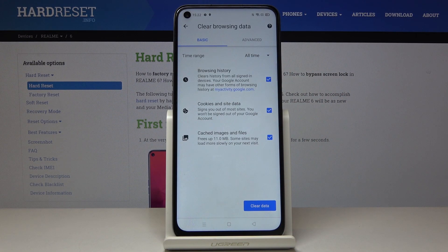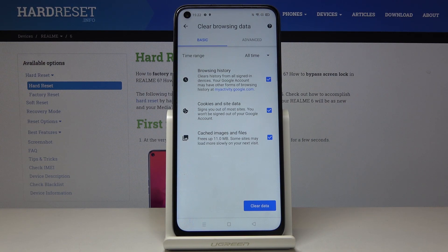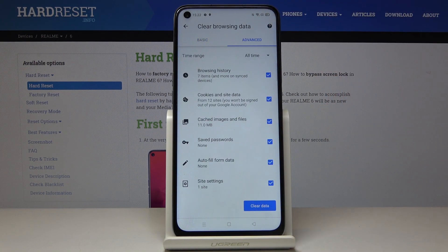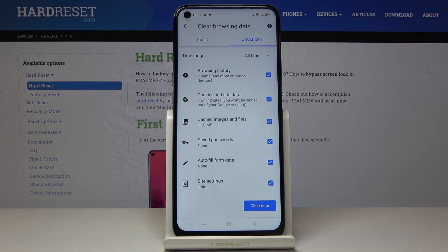Now you have some basic and advanced options. Under basic you will find browsing history, cookies and site data, and also cached images and files. Under advanced you have a few more, and these are saved passwords, autofill form data, and also site settings.